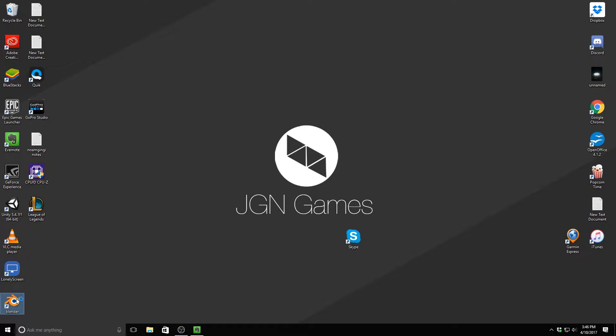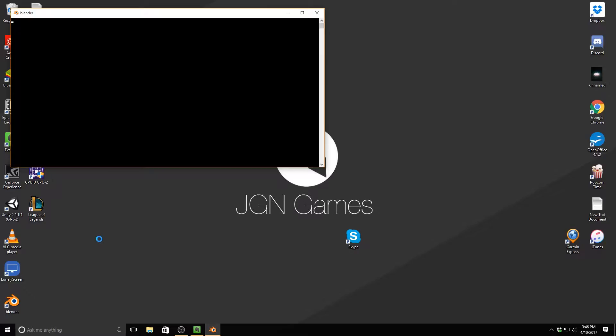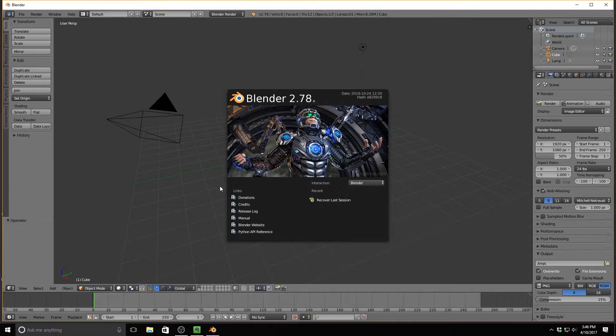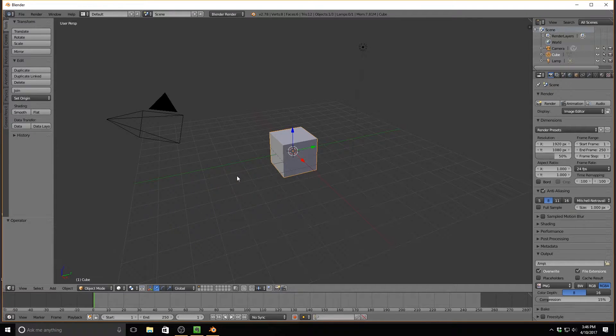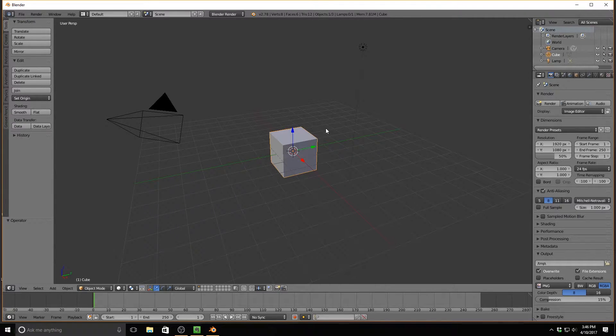So let's go ahead and double-click to open up Blender. I've recently upgraded to 2.78A. It's the latest version. There'll be a link in the description to download Blender. It's a free open-source 3D modeling suite. Very useful to have on your PC.